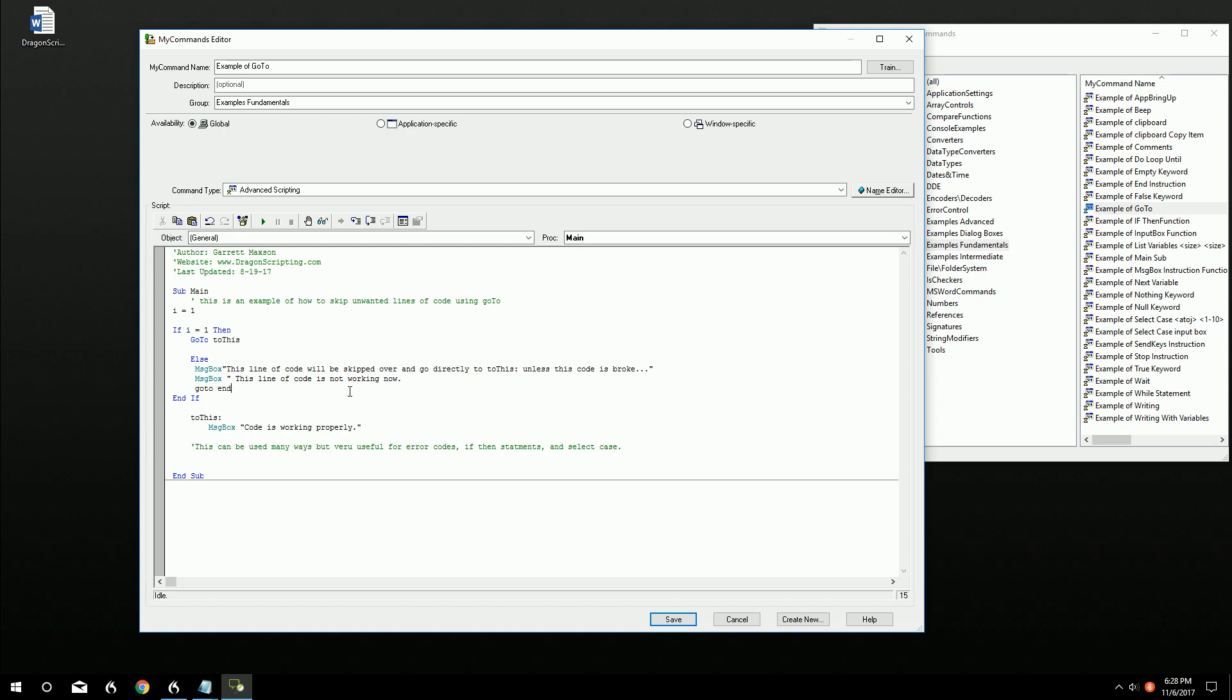Okay. End of command. Can't just use end because end is used other places. It's a keyword. So we go end of command. And we'll have end of command just jump us all the way down here.